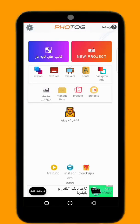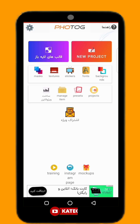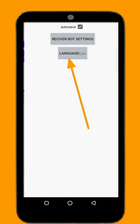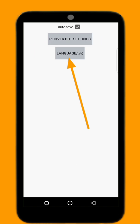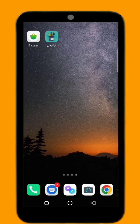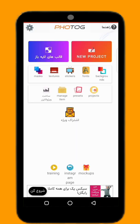Hi there, welcome back to my channel. In this video we are going to see how you can use Photogy to mock up your design. The app is basically in Arabic, so when you open it for the first time, click on the gear icon at the left corner, then select your language. You can set it to English — mine is already in English, no need to change it again.